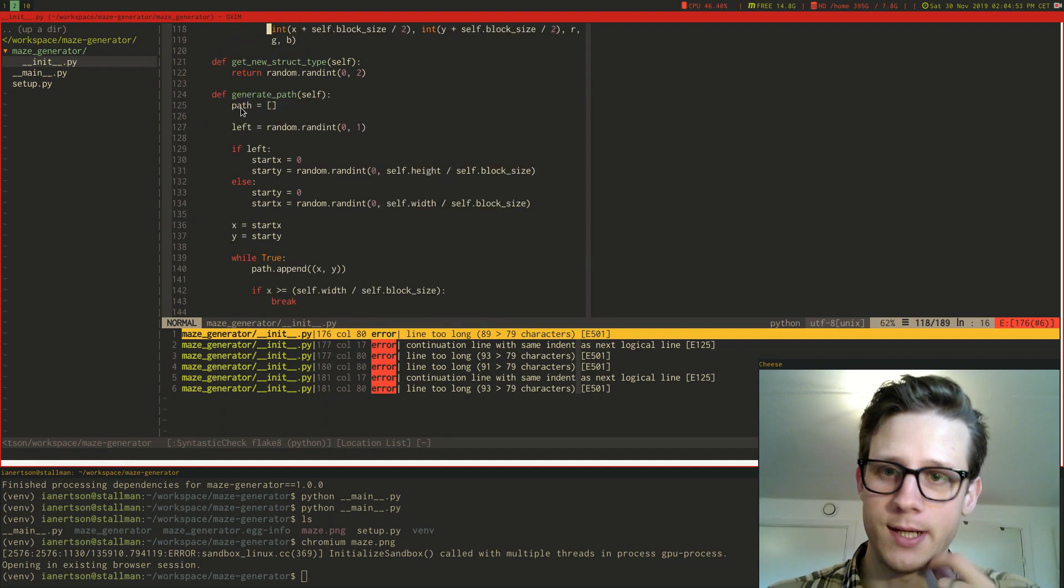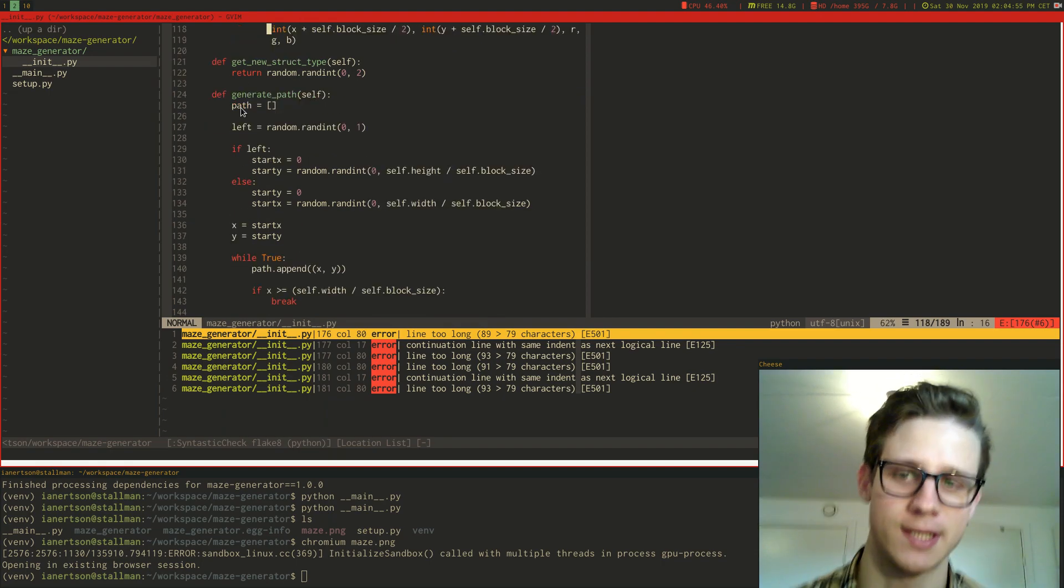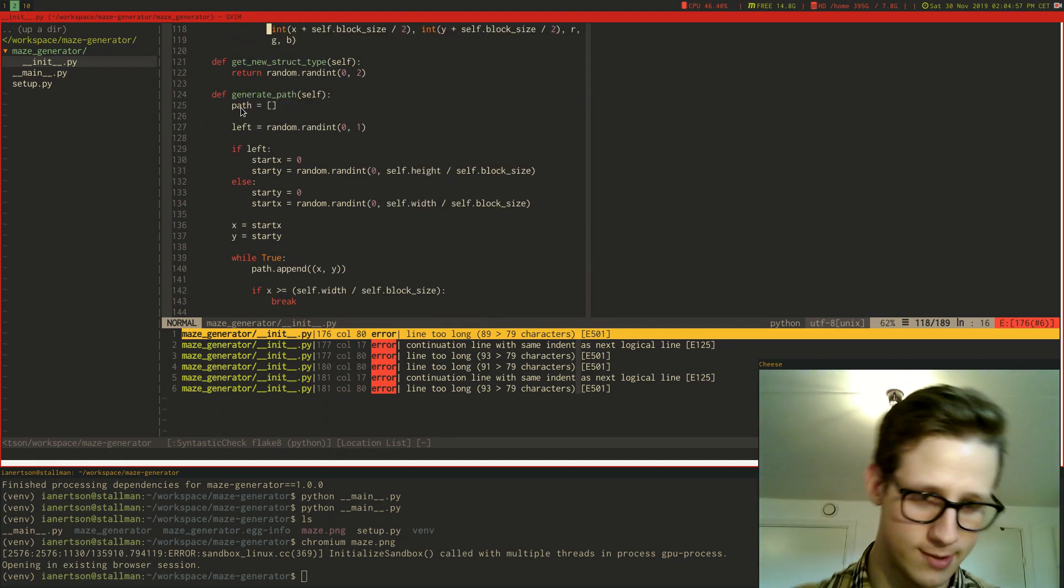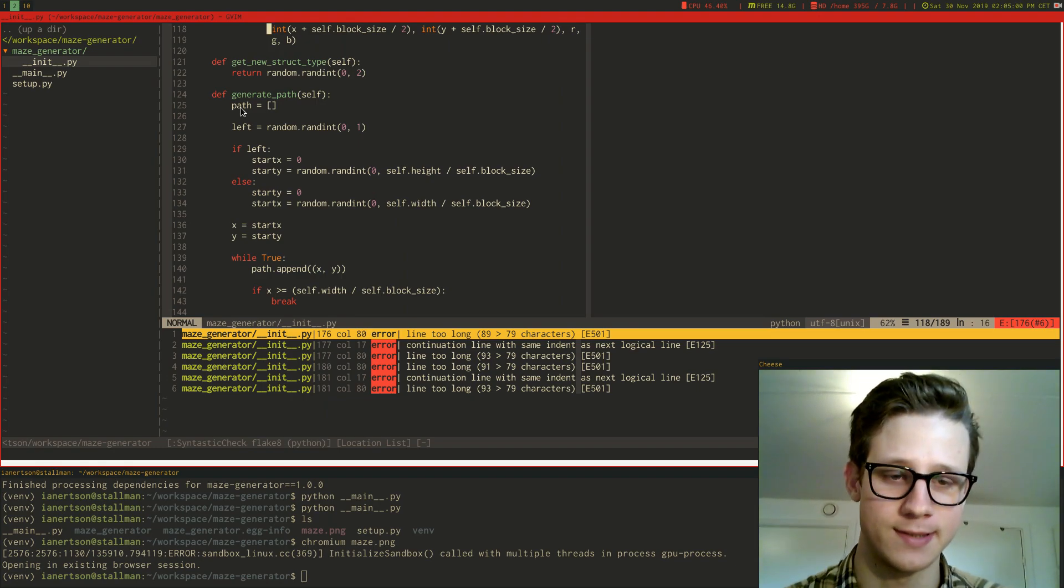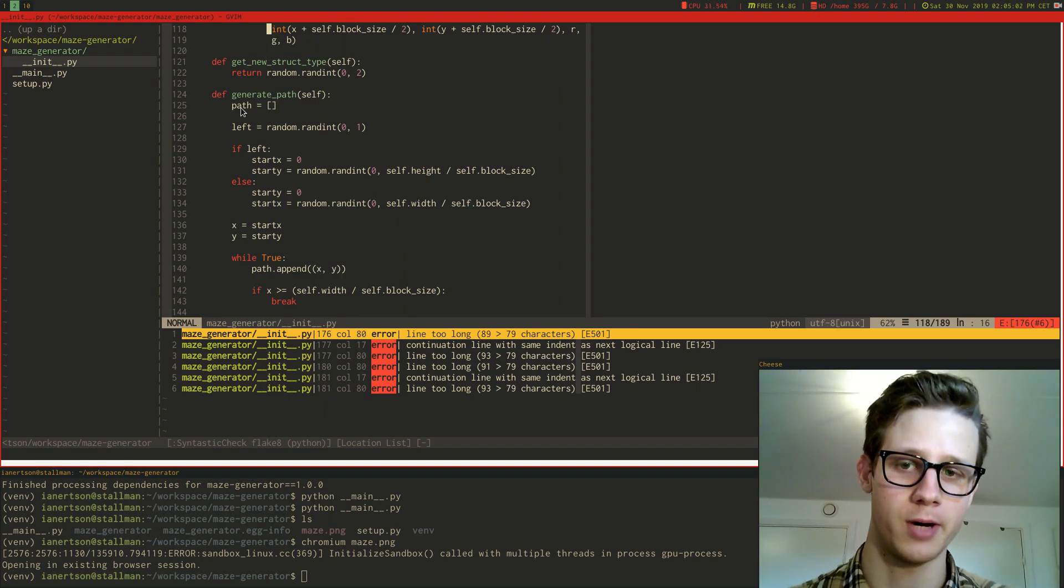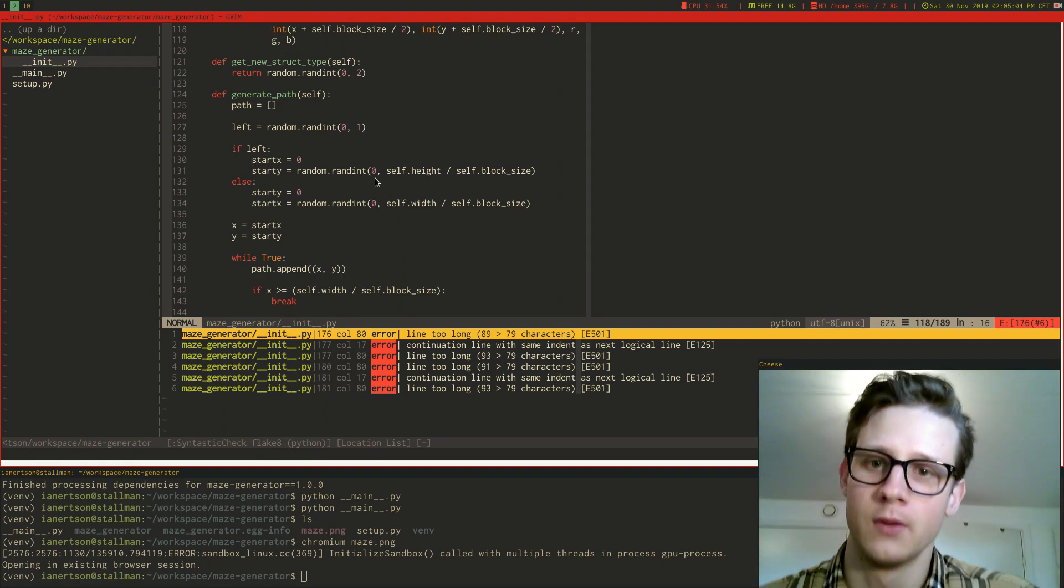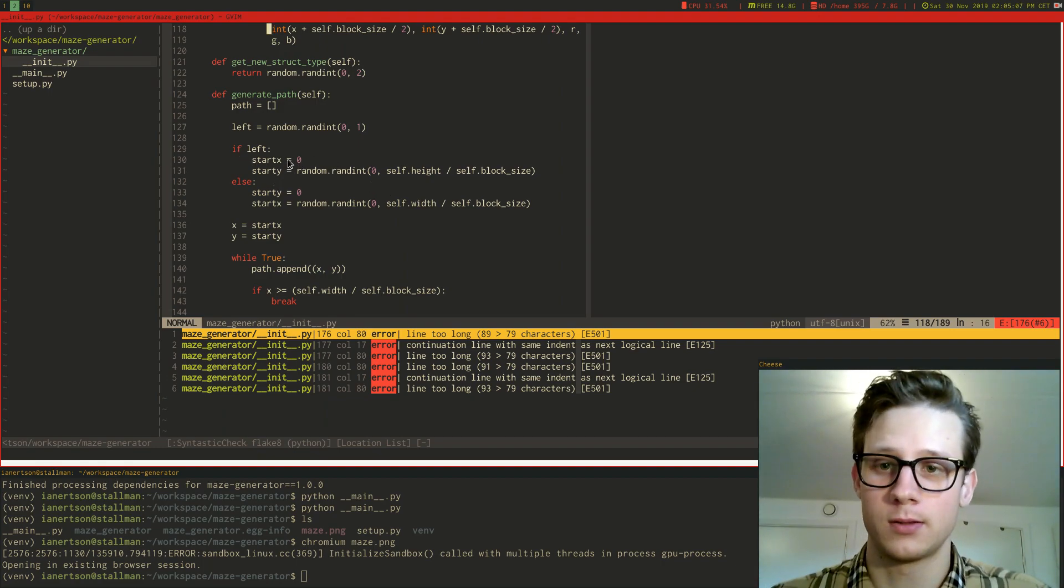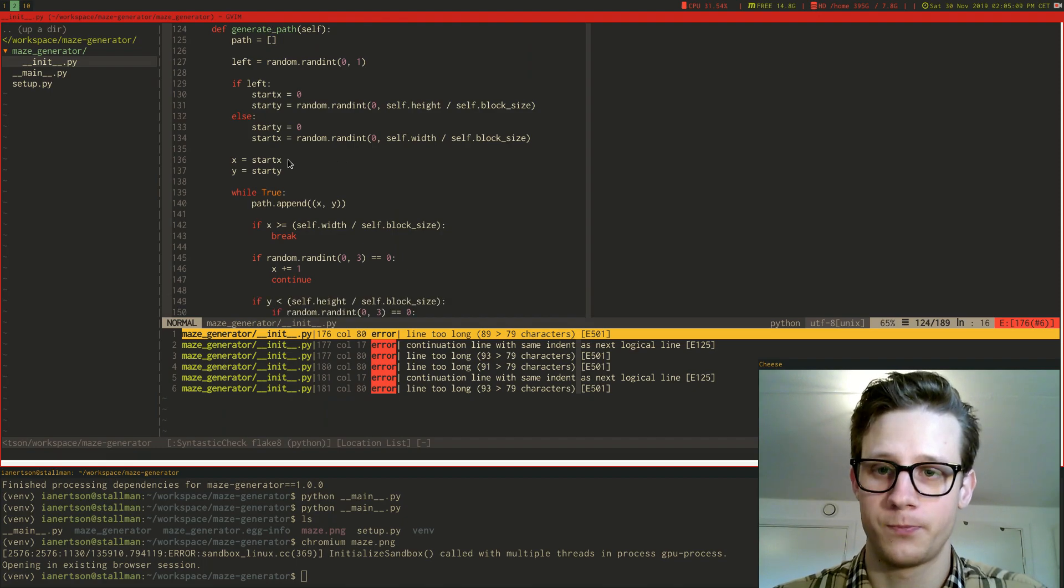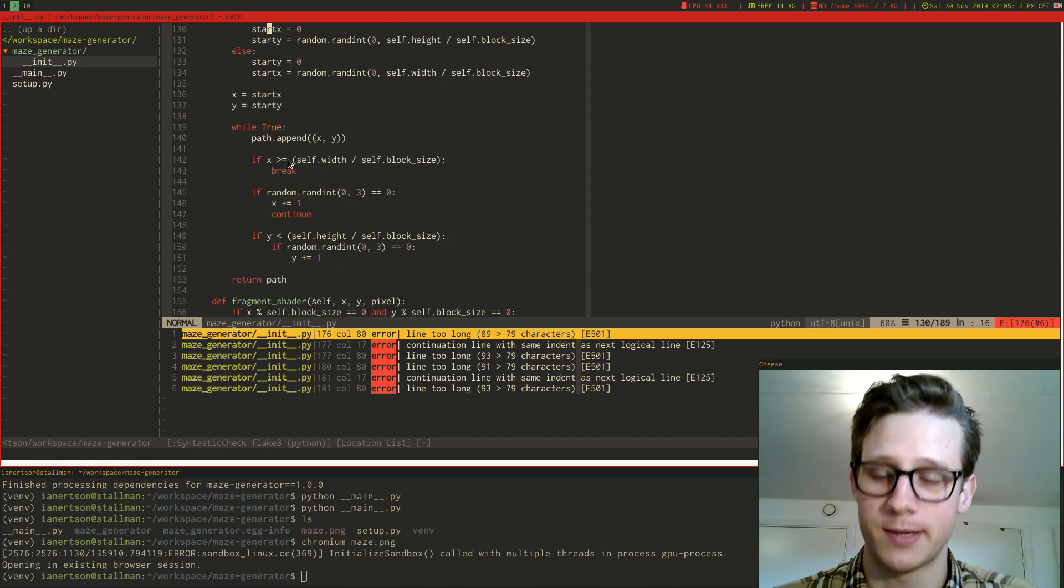And here's the function that actually generates the path. It doesn't render the path, it just stores coordinates in the class for where the path should be. So it creates a random path.